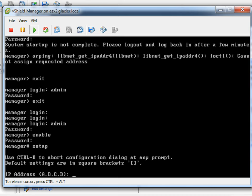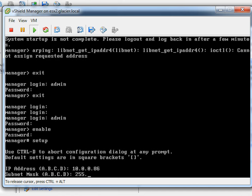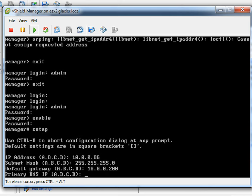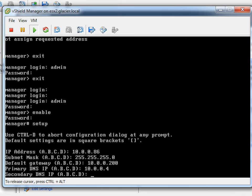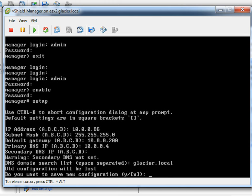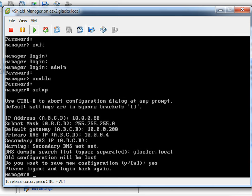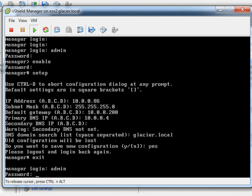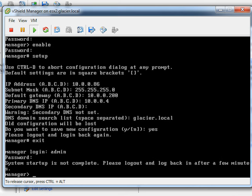Now we can run the setup command. It asks a few questions: IP address is 10.0.0.86, mask is 255.255.255.0, gateway is 10.0.0.200, DNS is 10.0.0.4, no secondary DNS, and the search list is glacier.local — that's your domain name. Save the configuration and it politely asks you to log out and log back in. After logging back out and waiting a bit for startup to complete, log back in with admin and default.